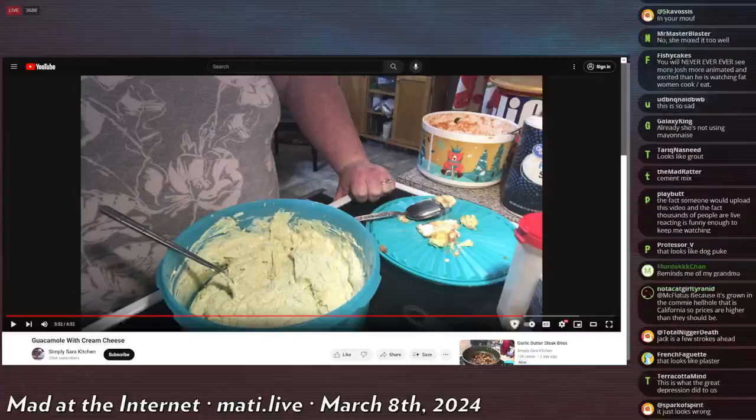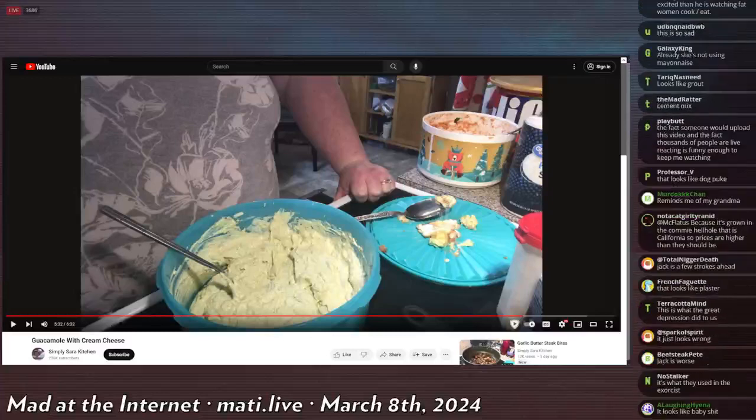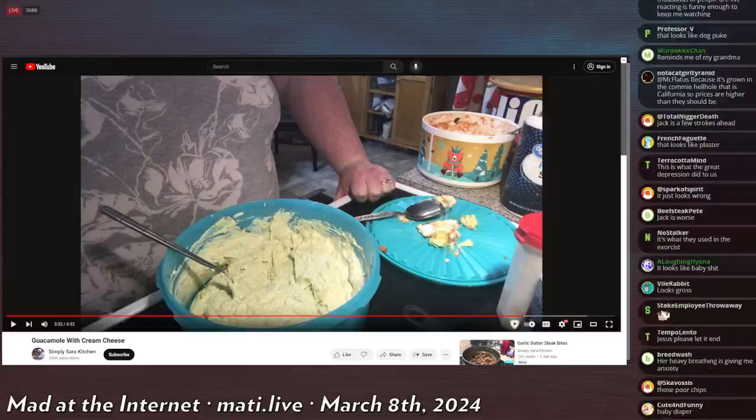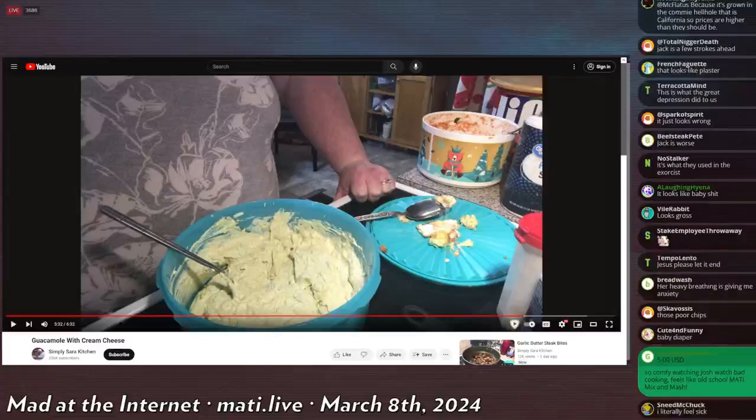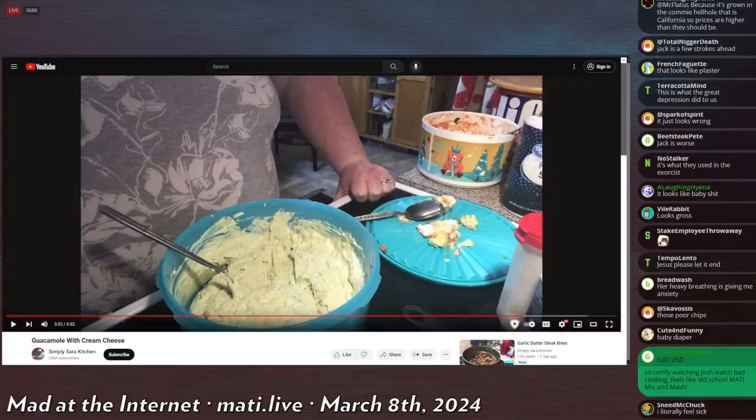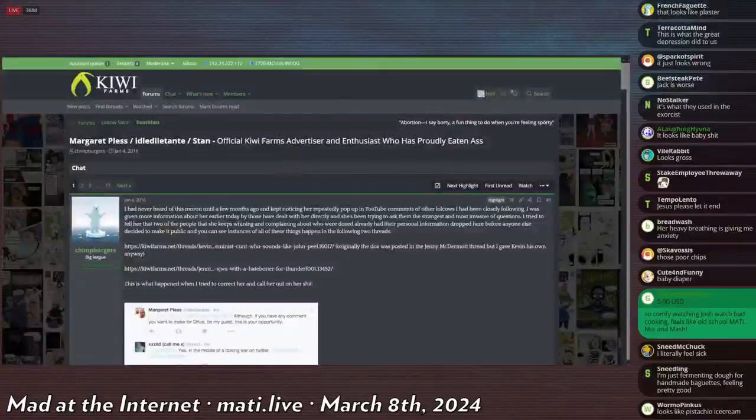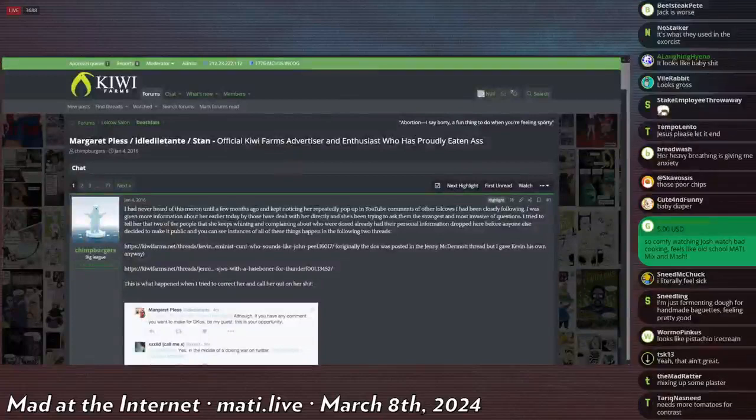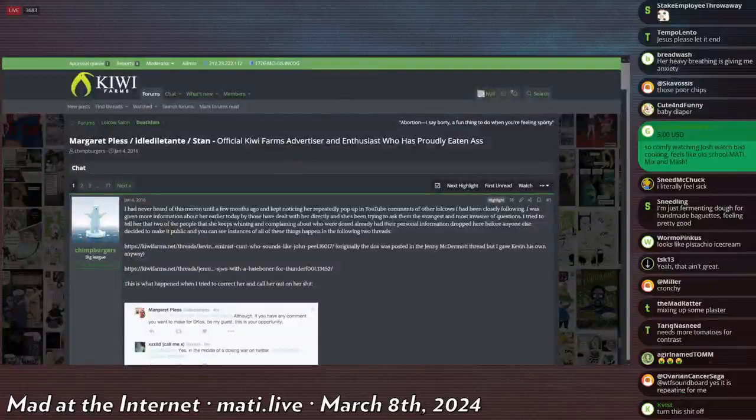Next up on our Whammon Torch app is someone a little near and dear to the Kiwi Farms heart. Her name is Margaret Pless. She, in 2016, so this was a very long time ago, eight years ago, a little bit after Gamergate.